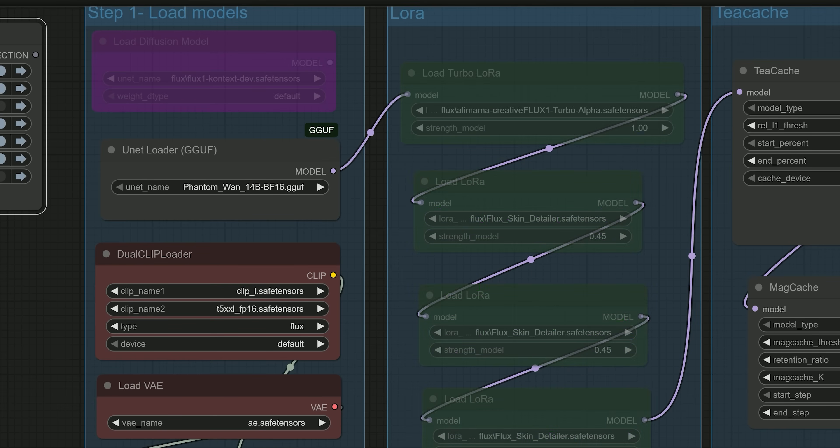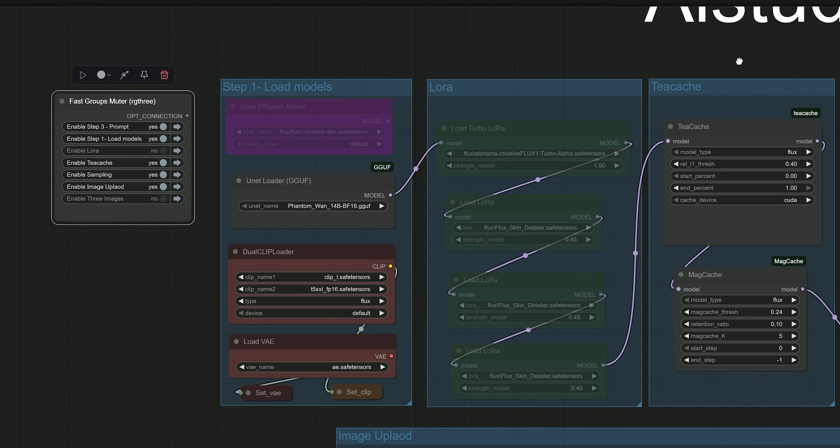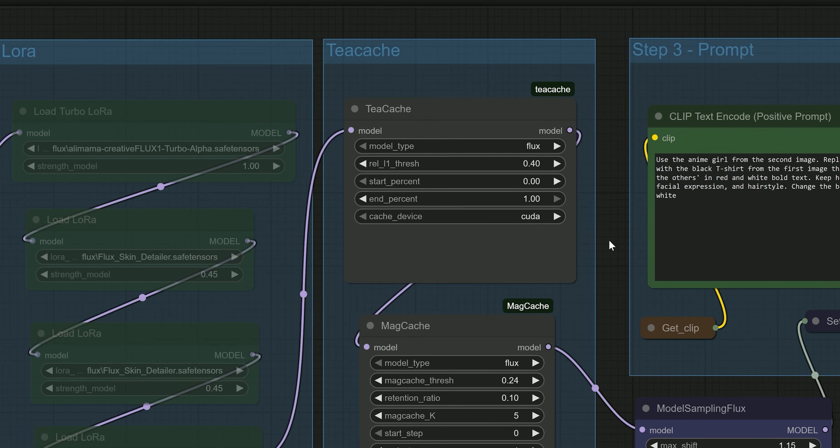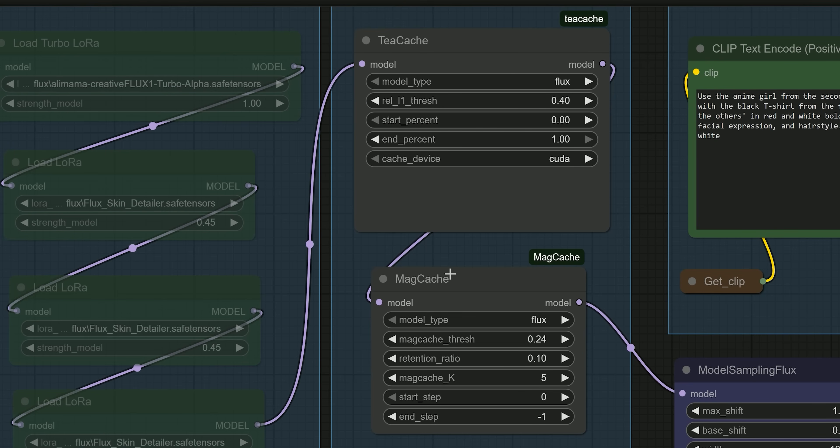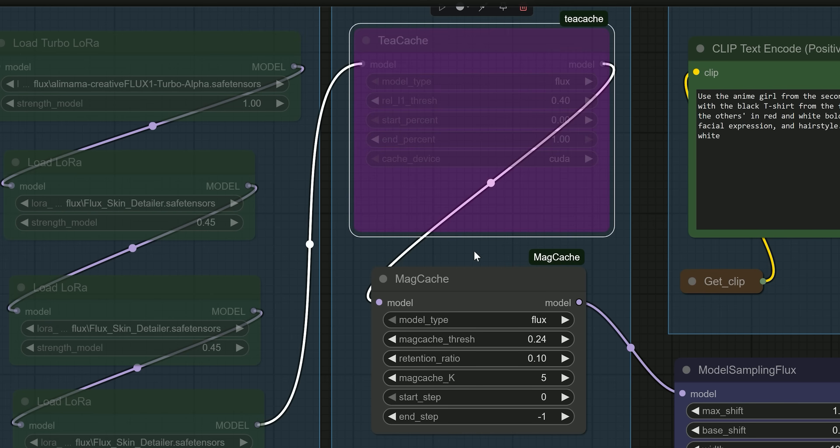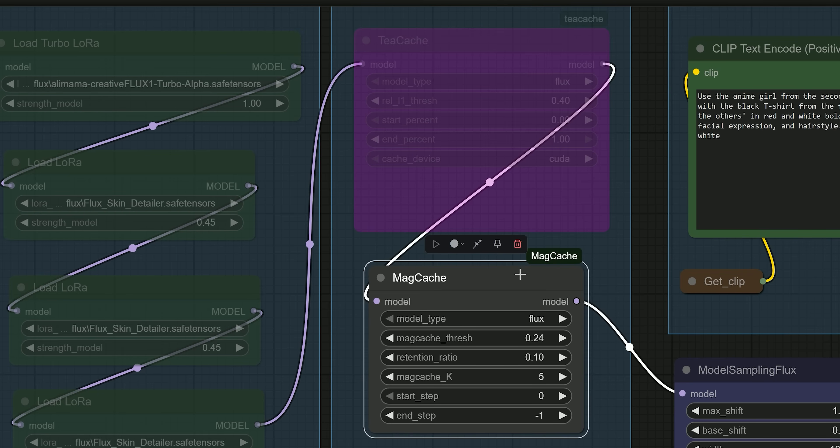In the Cache group, you will see both Tcache and Medcache nodes. You can try both, but in my experience, it's best to use only one at a time to avoid conflicts. Test both and see which one gives you faster results.